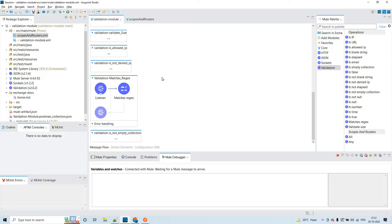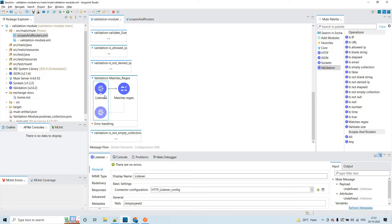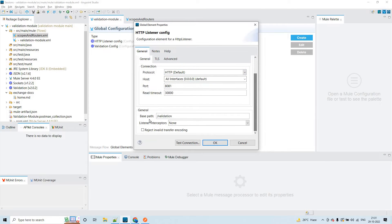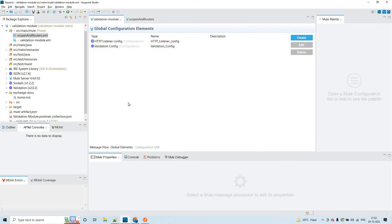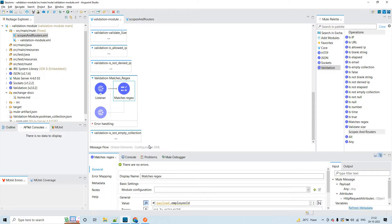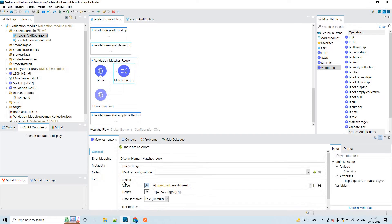I have already created the flows to discuss these three concepts. First, let us discuss matches regex. I have created an HTTP listener in the source section, and the base path has the value 'validation'. It is up and running on port 8081 with HTTP protocol. I have used a matches regex validation operation.